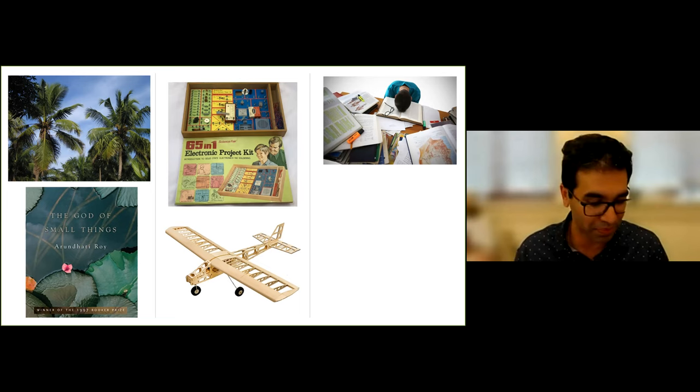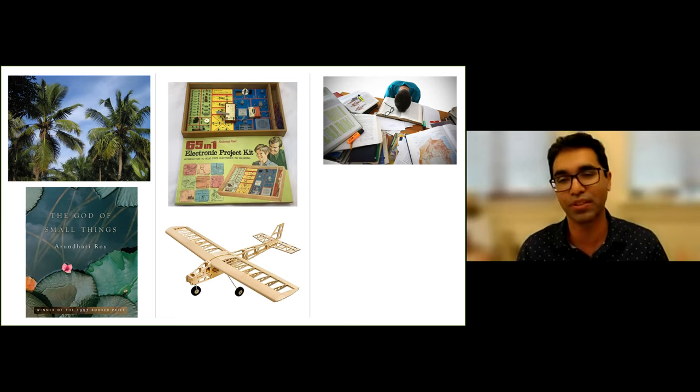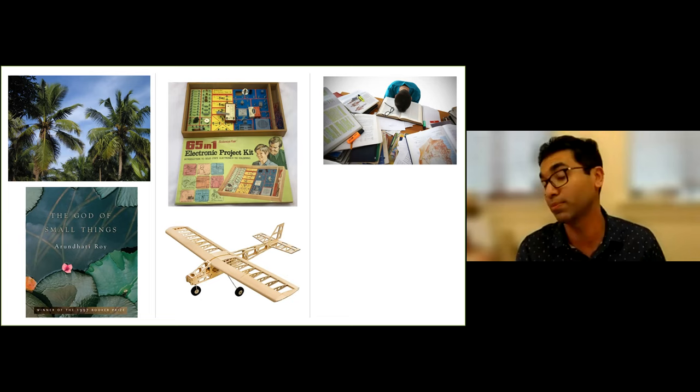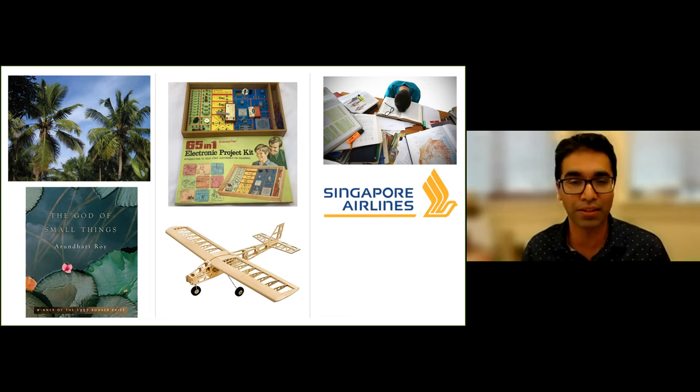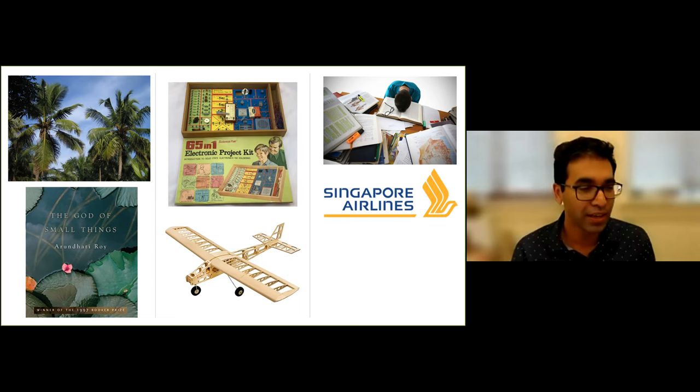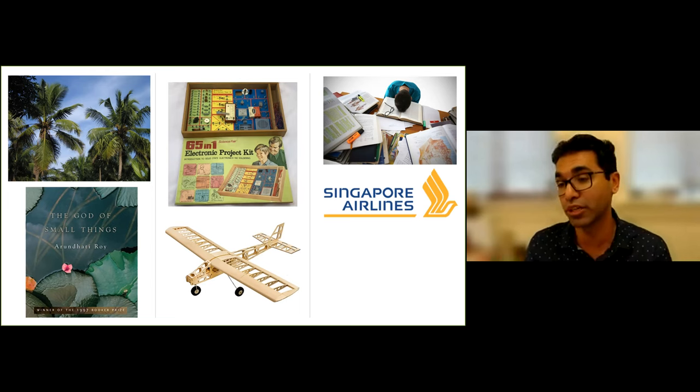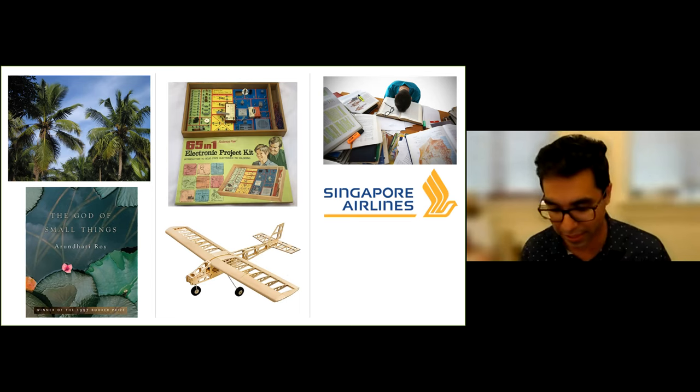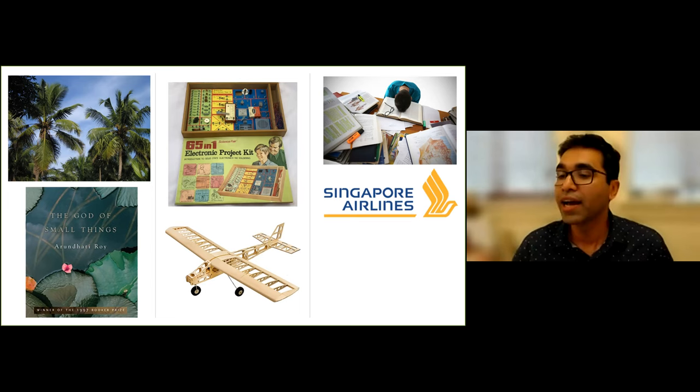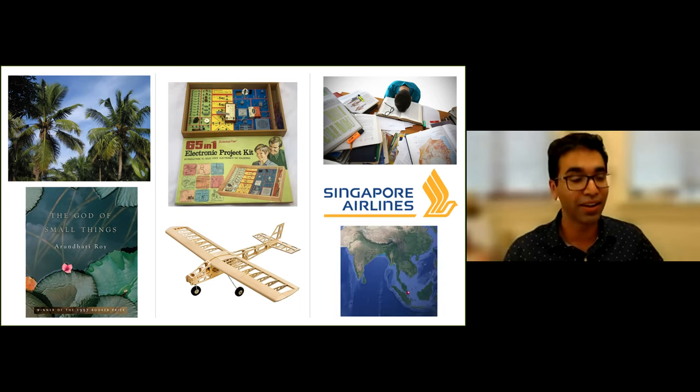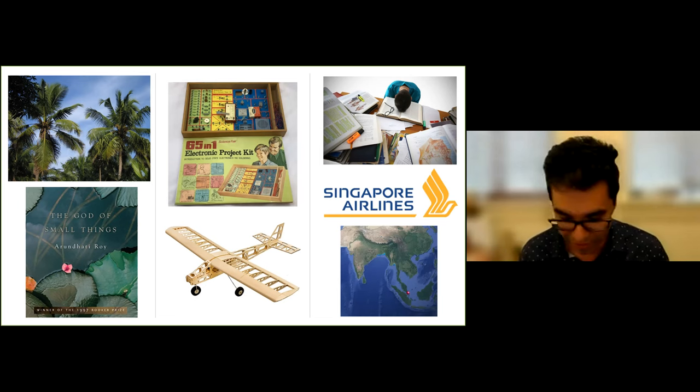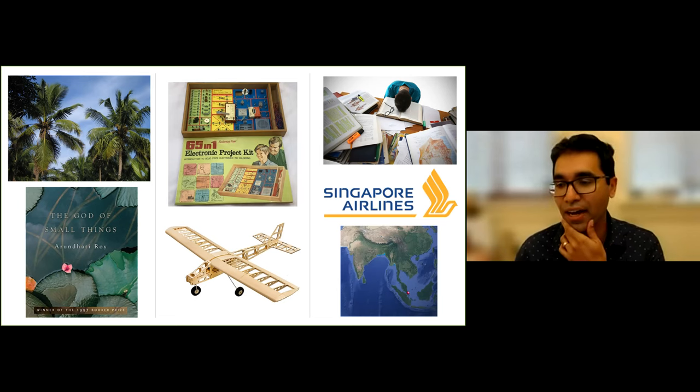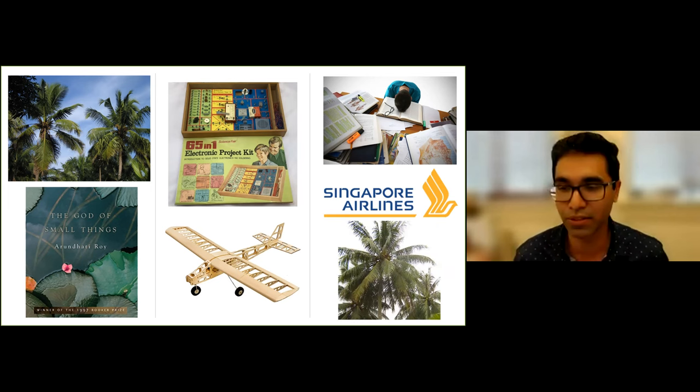So I rebelled a little bit. I found a scholarship program for the last two years of high school run by Singapore Airlines that sent Indian students to Singapore. And I finished high school there away from the stress of those entrance exams. Singapore, it turns out, also has a lot of coconut trees.